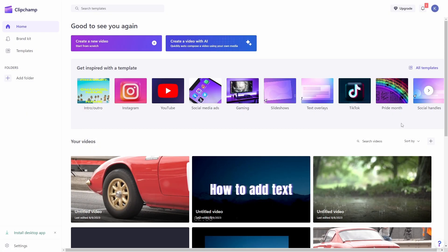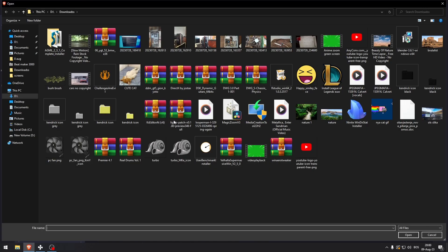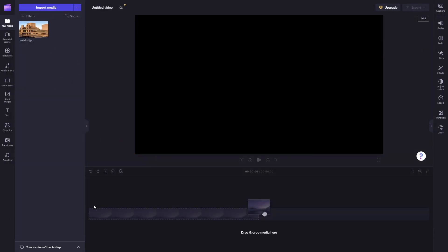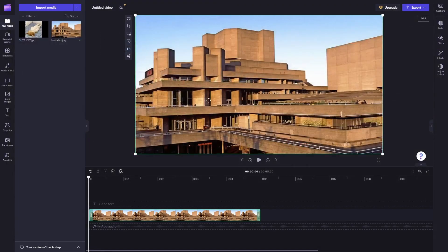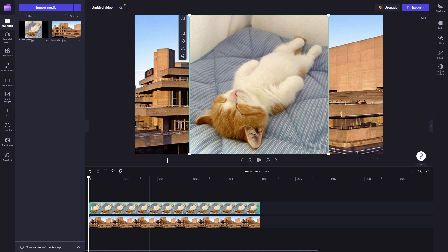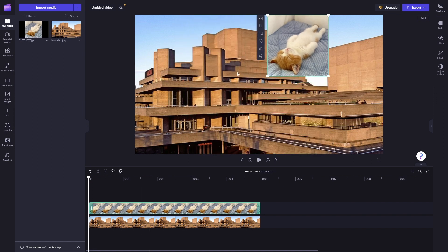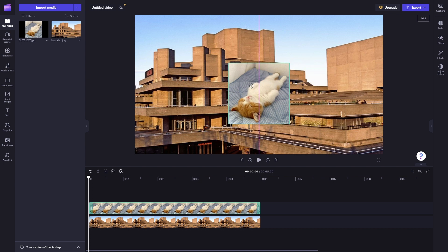How to move frame by frame in Clipchamp. Let's create a new video with a random photo. We'll import a cat picture, and the goal is to move this cat picture from the bottom of the screen, where it's basically invisible, to the middle of the screen.